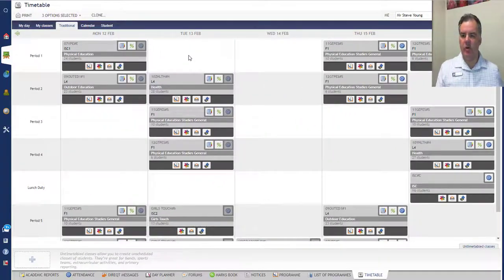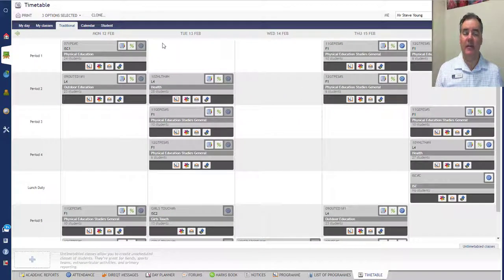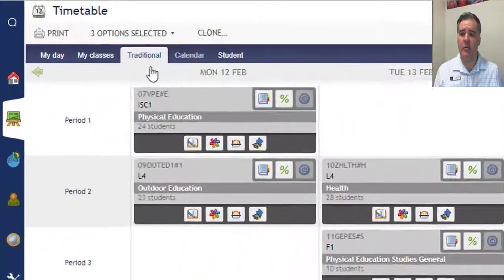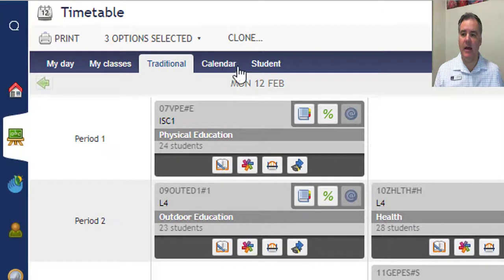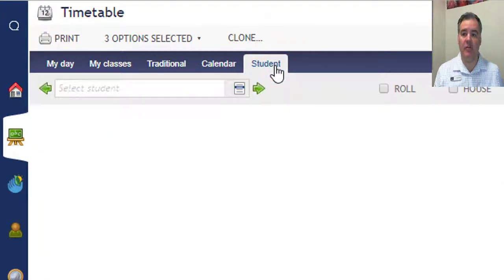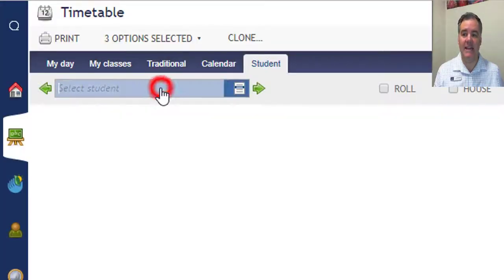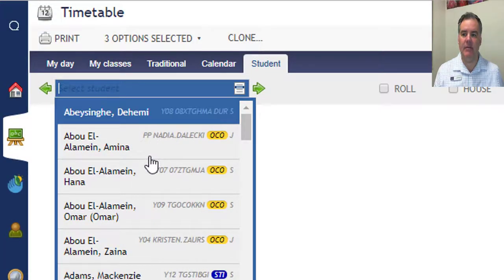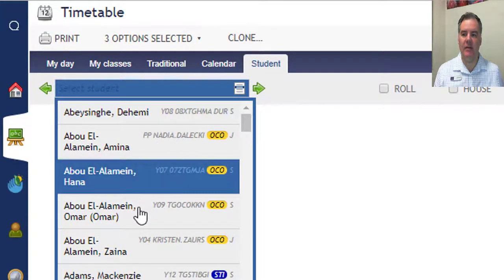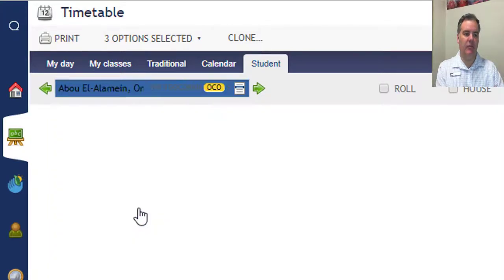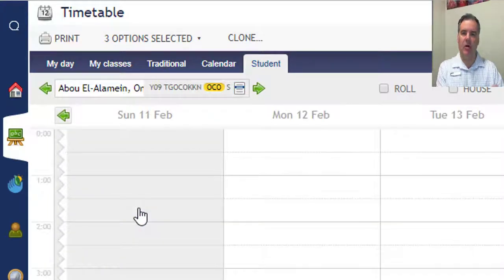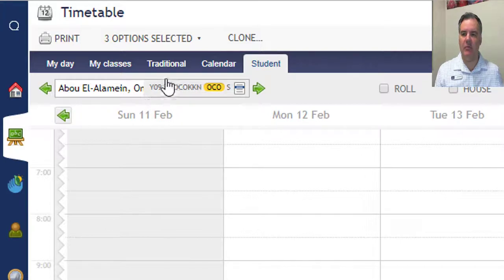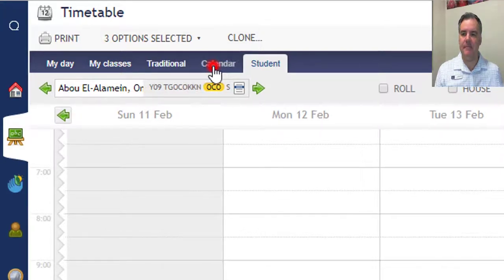So I want to focus on the top left here that has all these different views of the timetable. Starting from the right, Student—you can put a student's name in and see what their timetable is, which is handy given that we have to go over to the SIP sometimes and look up a student. You can see a student's timetable directly in there.